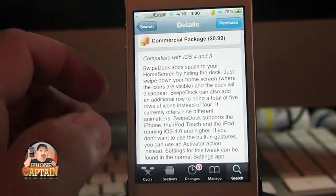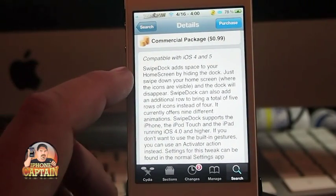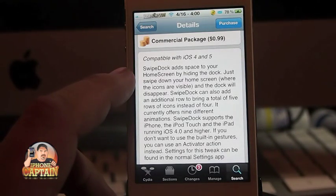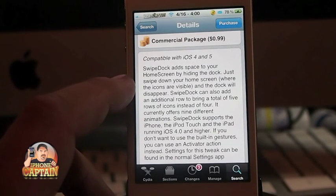If we read the description here, it says it adds space to your home screen by hiding the dock. Just swipe down your home screen where the icons are visible and the dock will disappear.